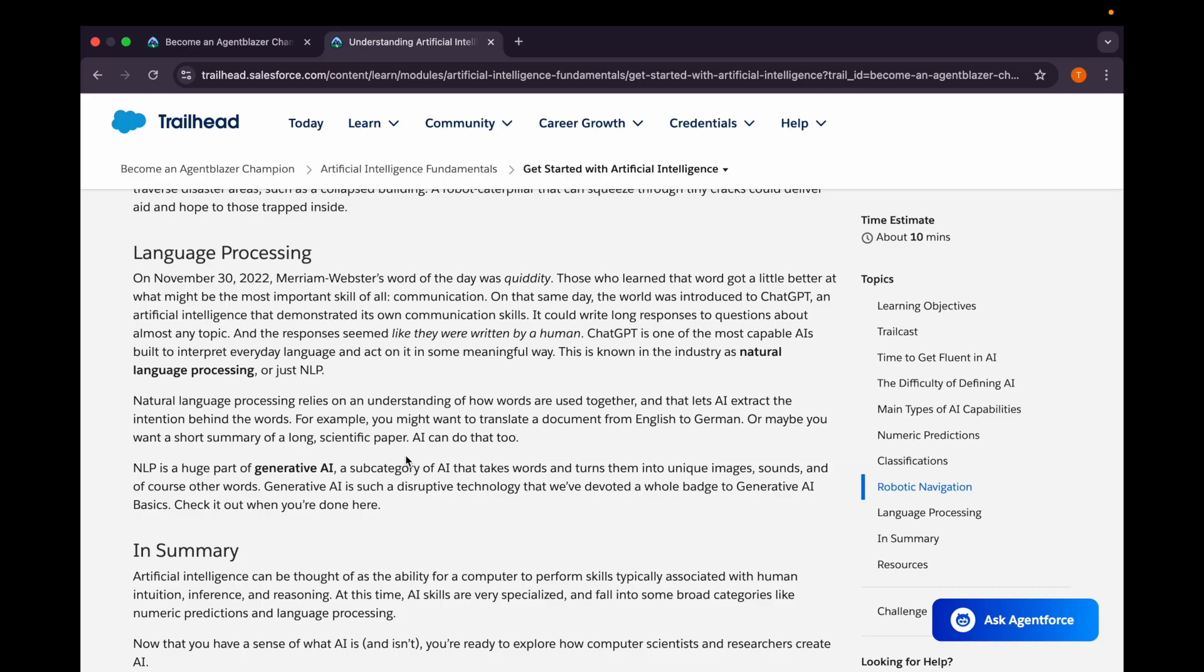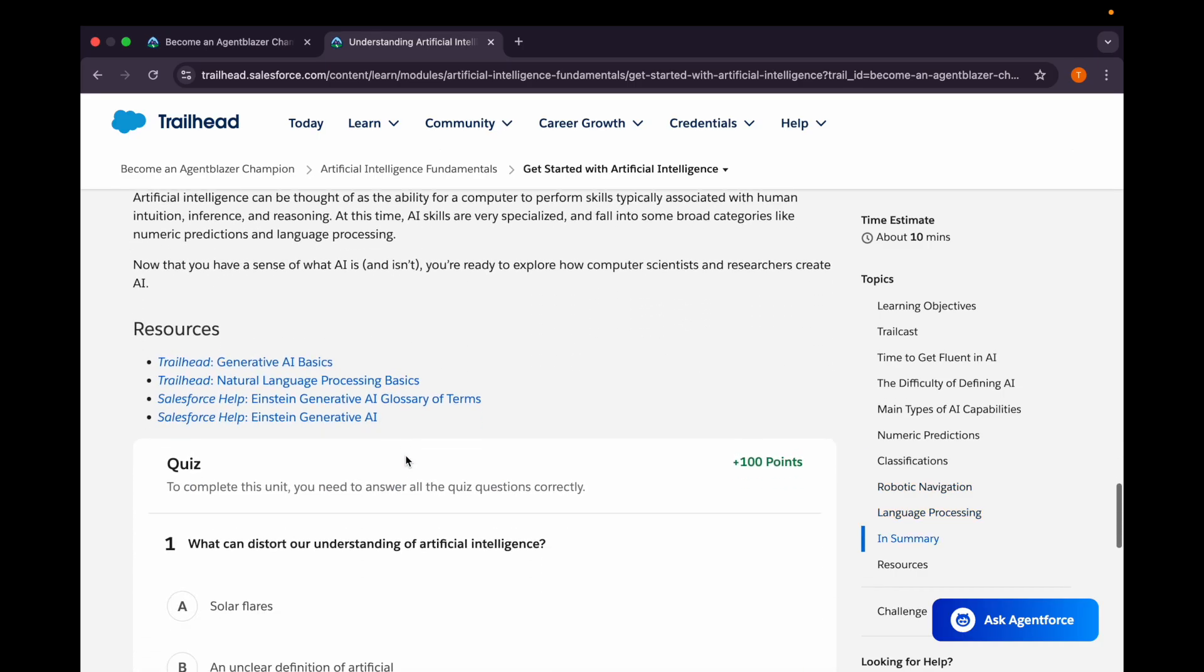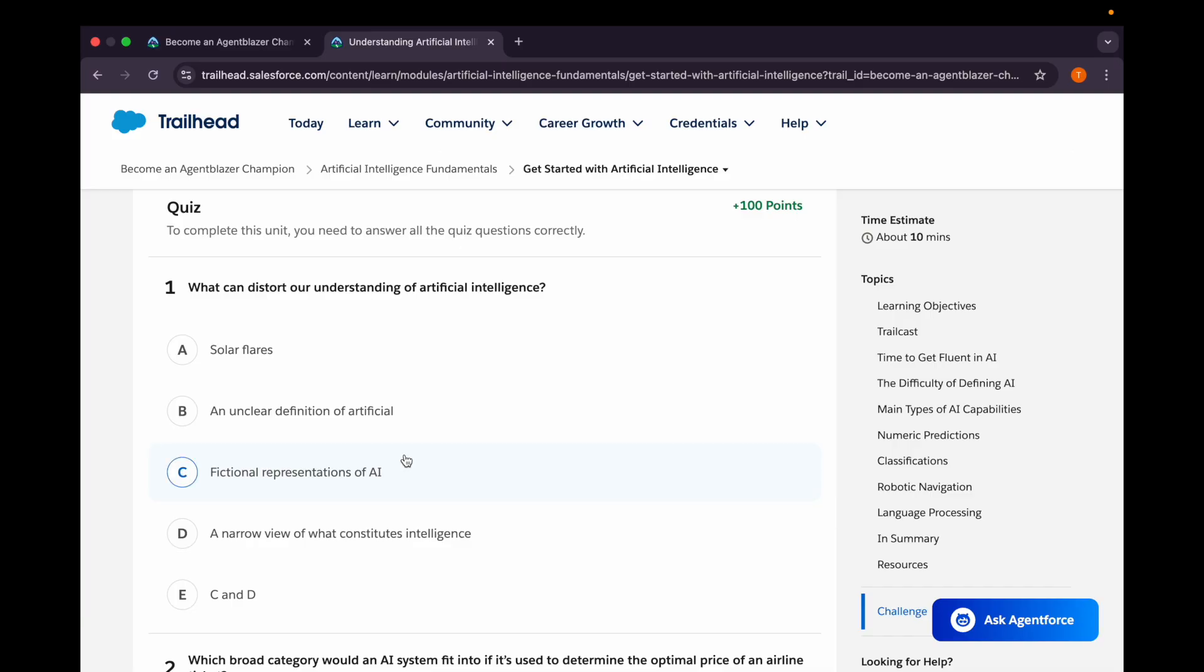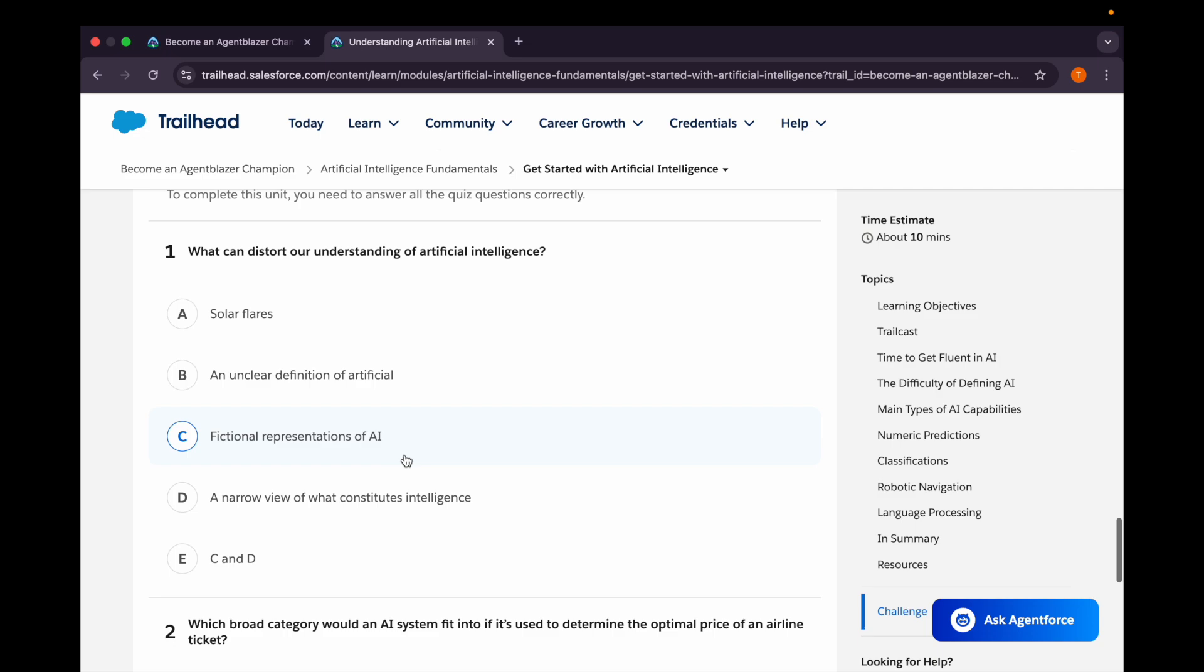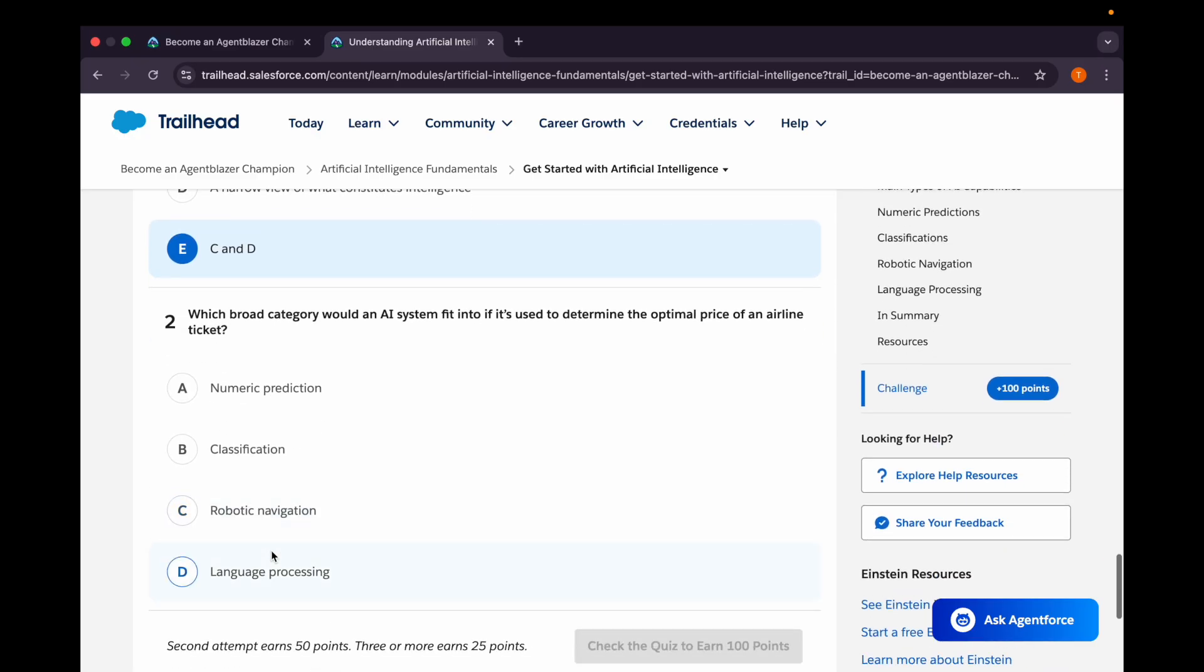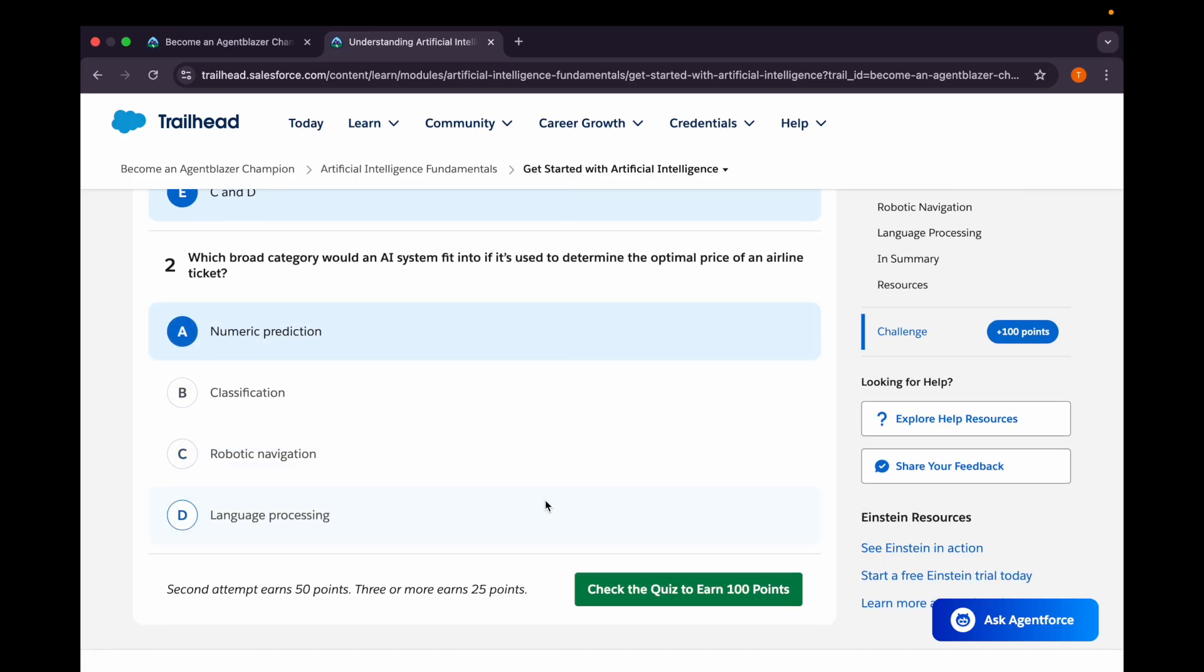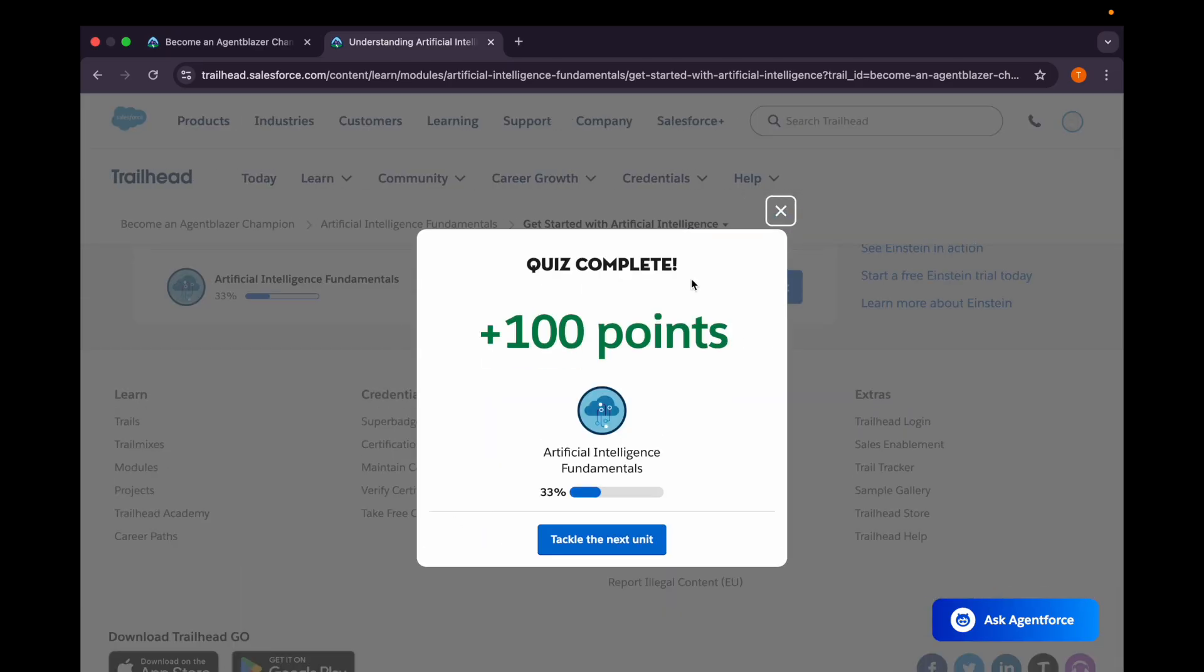Let's come to the quiz. Our first question is: what can distort our understanding of artificial intelligence? Options are solar flares, an unclear definition of artificial intelligence, fictional representation of AI, and a narrow view of what constitutes intelligence. I hope C and D should be the correct answer. Second question: which broad category would an AI system fit into if it's used to determine the optimal price of an airline ticket? It's a numeric prediction - either it's going to happen or it's not going to happen. Let's check, and it's correct.